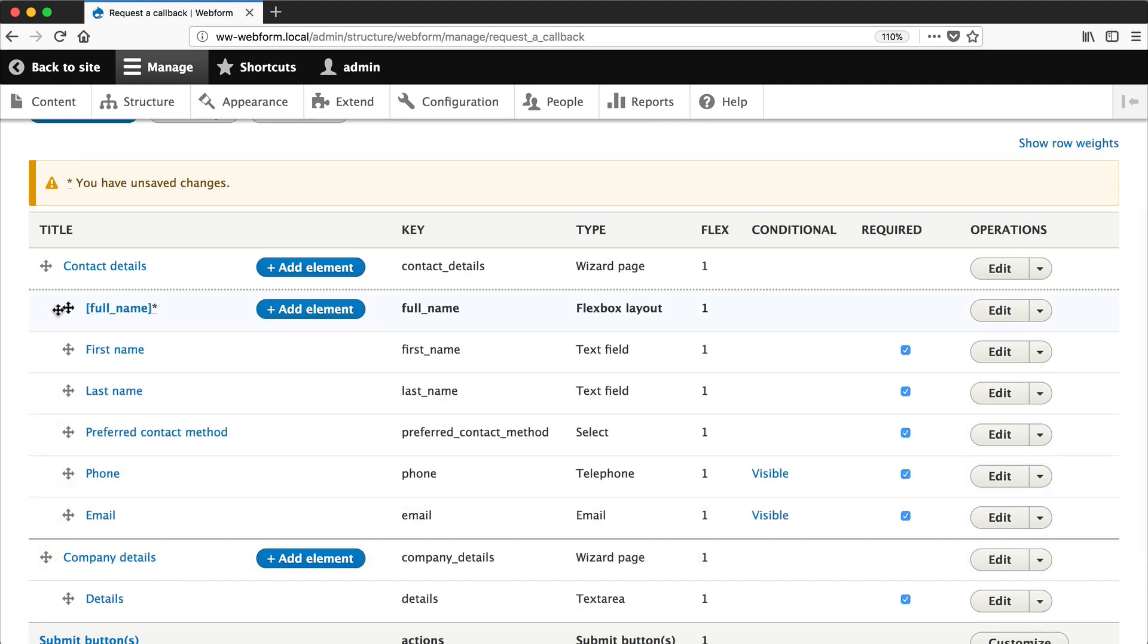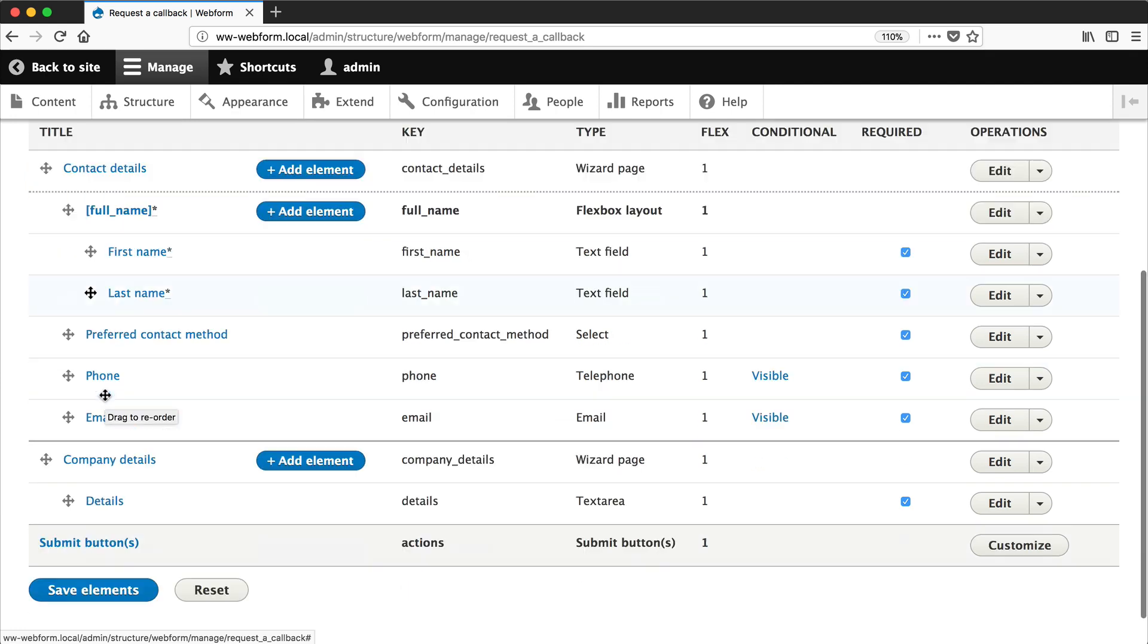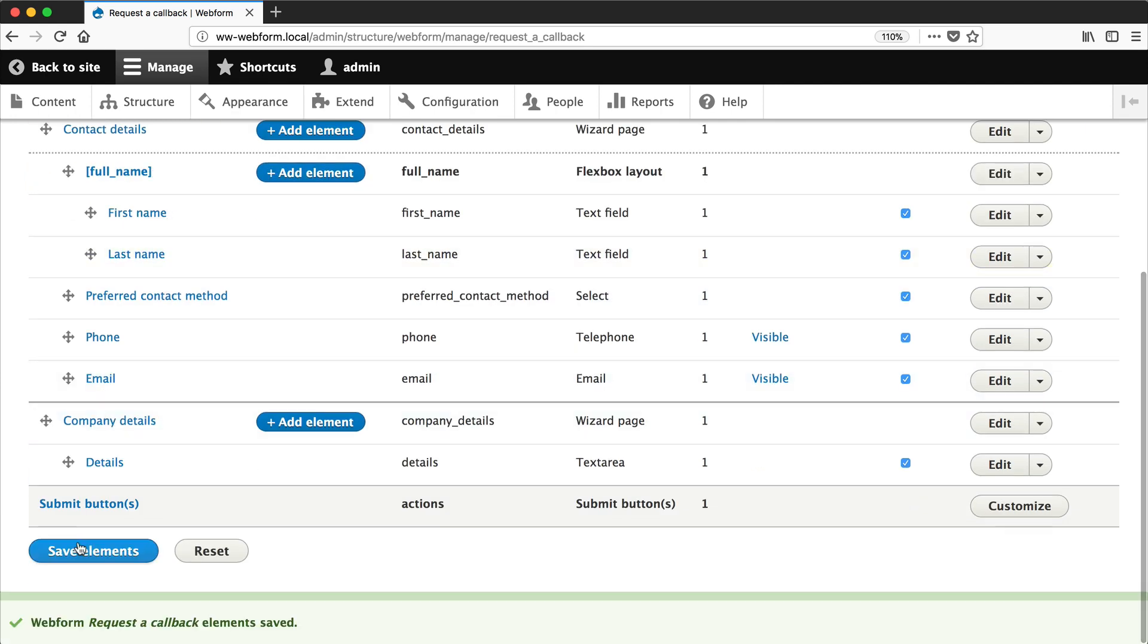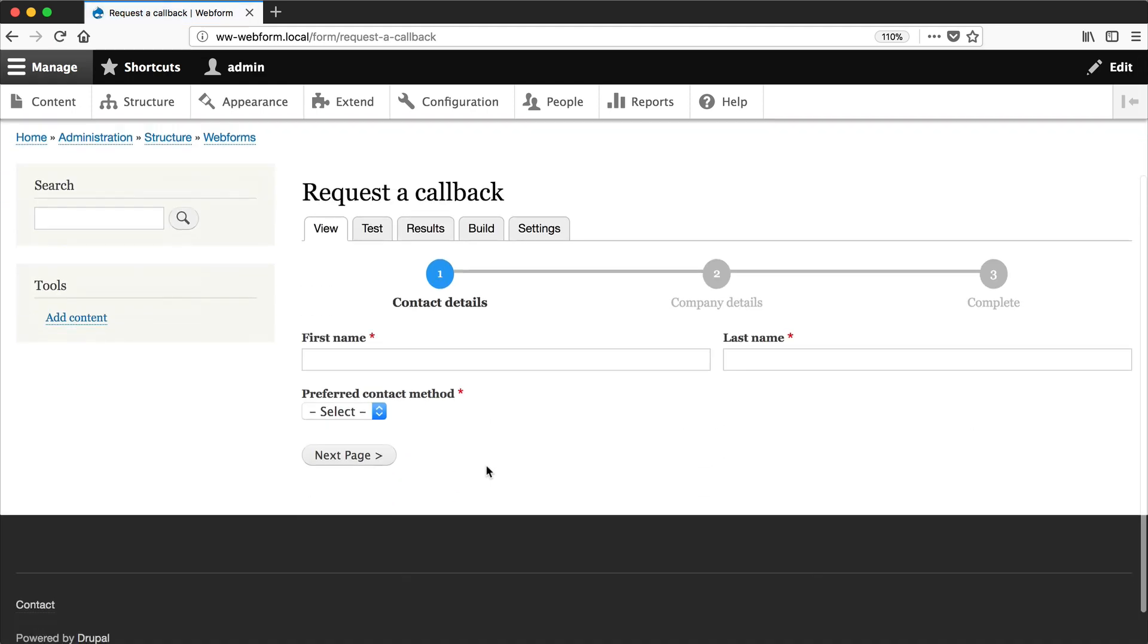Let's just move this to the top, simply indent the fields that you want part of that layout, then click on save elements. And if we view the form you can see that now both elements are floated next to each other.